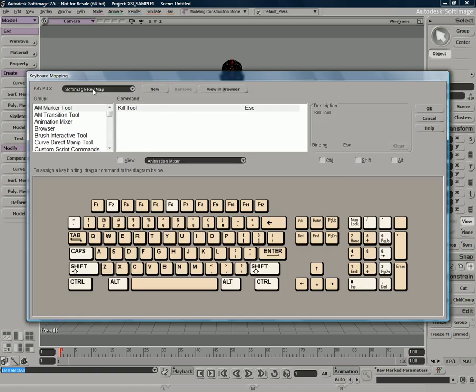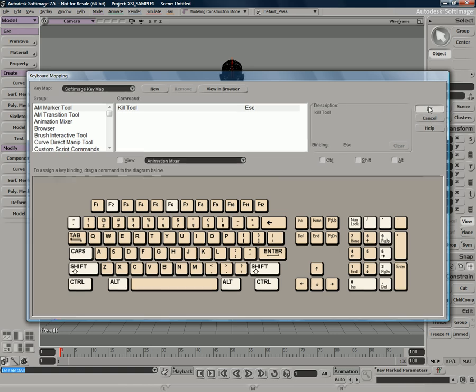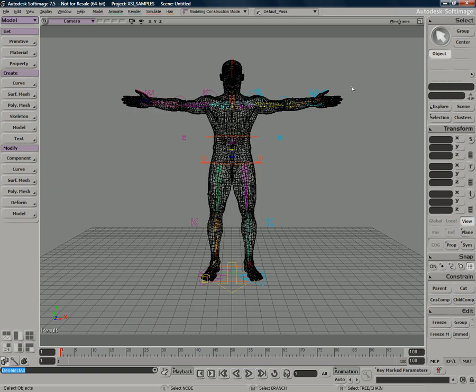If you go under the file keyboard mapping options, we can actually change this from the default Softimage keyboard mapping to a Maya keyboard mapping or a 3D Studio Max mapping if you're coming from either one of those packages to make your transition easier. We'll just keep it as the Softimage layout for now to keep things consistent.